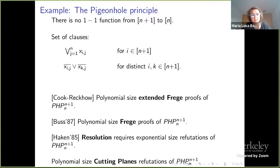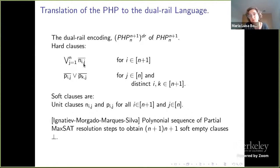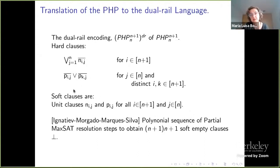When we translate into dual rail, the pigeon clauses use n variables (not-negative), and the hole clauses use p variables (not-positive), so all literals are negated. In the pigeon clauses I only have n variables, and in the hole clauses I only have p variables. These turn into hard clauses, and then the nij's and pij's become the soft clauses.